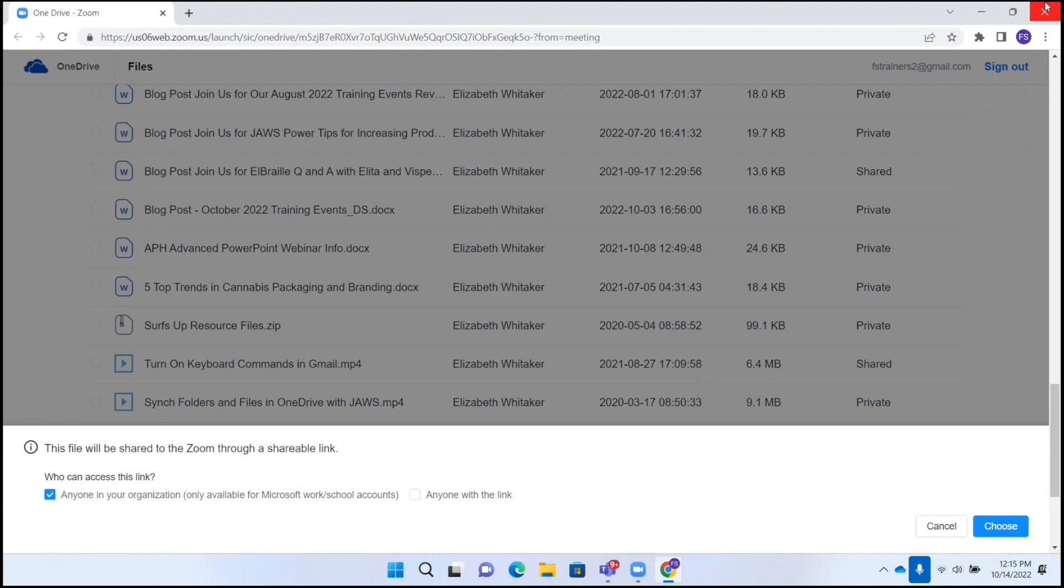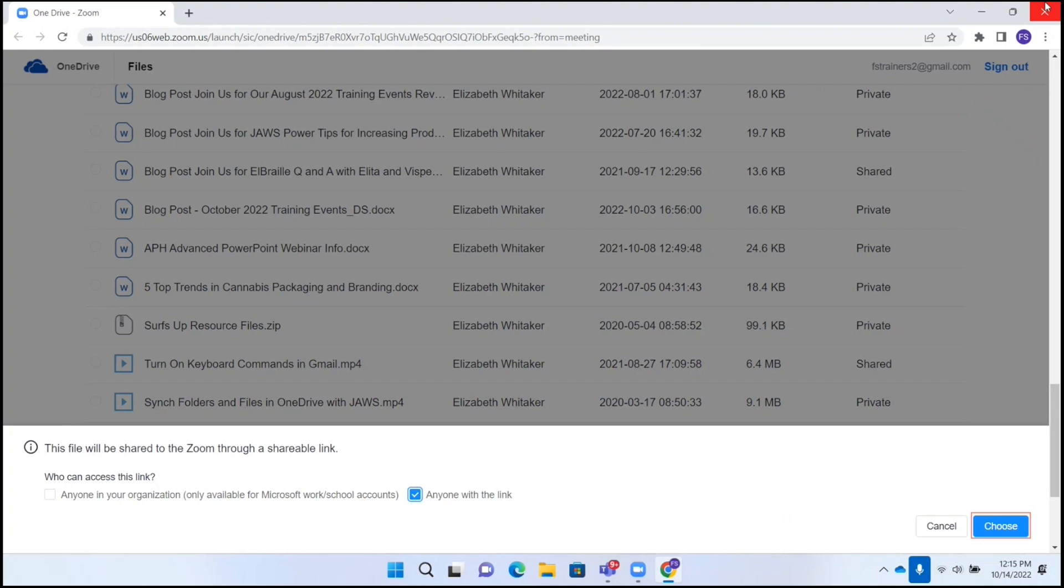Here it says anyone with the link. So let's say there's someone I want to share this with who is not within this organization. I can check this with the space bar. Anyone with the link checkbox checked. And let's down arrow. Anyone with the link, cancel button, choose button. And I'm going to press space on choose.